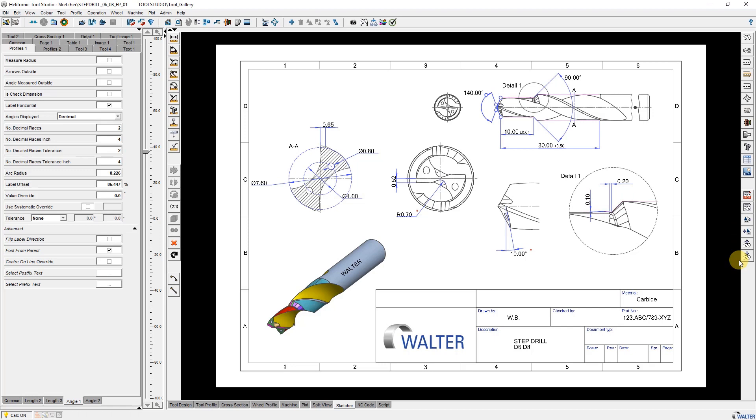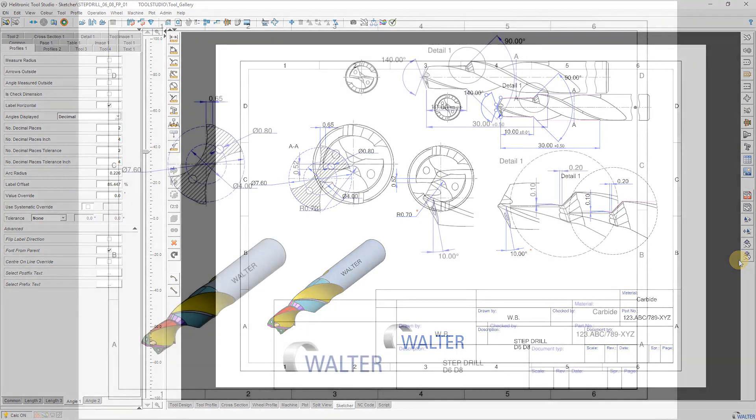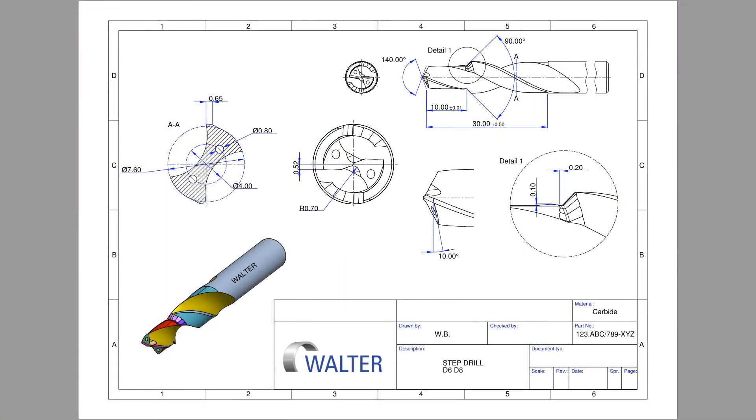If you have a tool of a similar design, it is not necessary to recreate the drawing. It is sufficient to load the previously created template. Most of the dimensions are then displayed correctly. Parameter modification of the tool geometry in Tool Studio Client results in an automatic modification of the 2D drawing and the dimensioning.